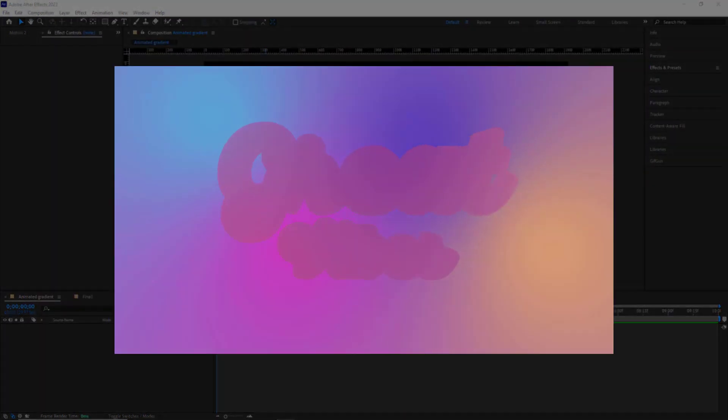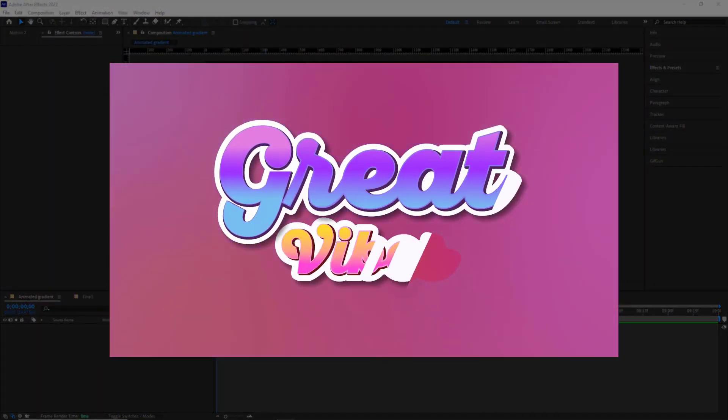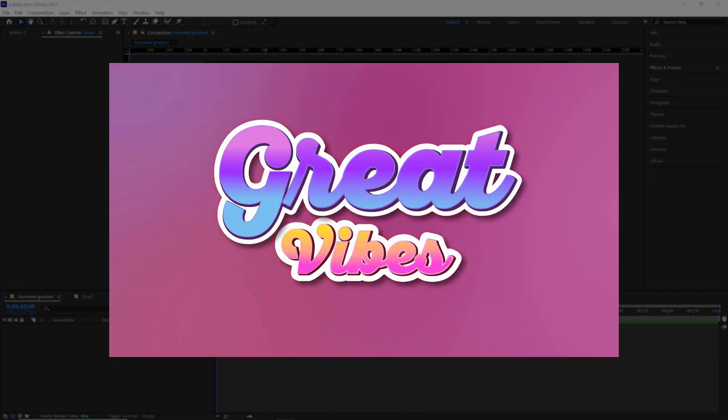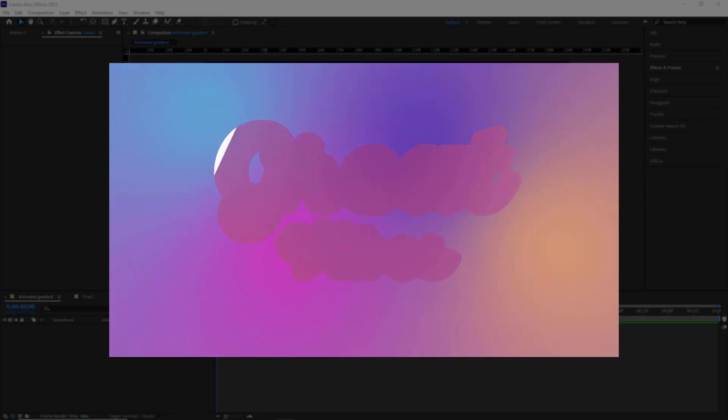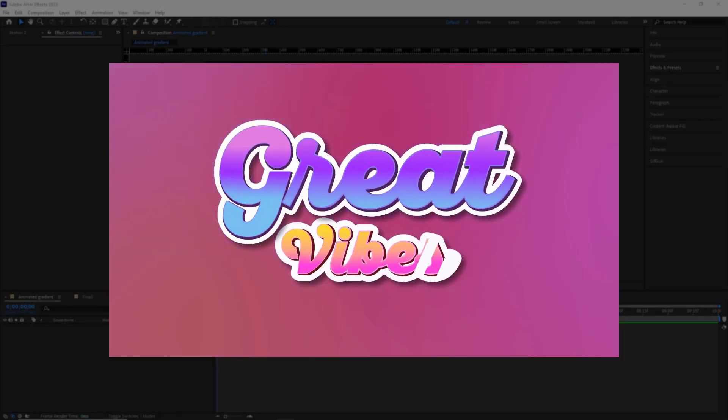Hello everyone, in this video I'll be talking about the process of creating an animated gradient background along with stunning text animation.